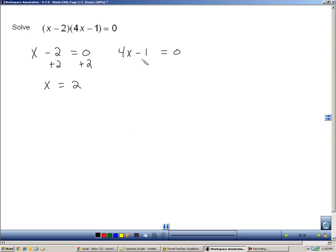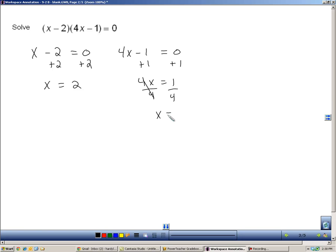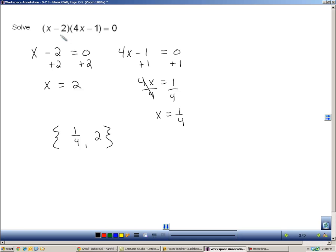So, either x has to be a two, or over here adding one, and then dividing by four, x has to equal one-fourth. So, what we can say is we can write a solution that says either one-fourth or two is a solution to this equation. In other words, one-fourth or two, if I plug it in for x, will make this equation equal to zero.